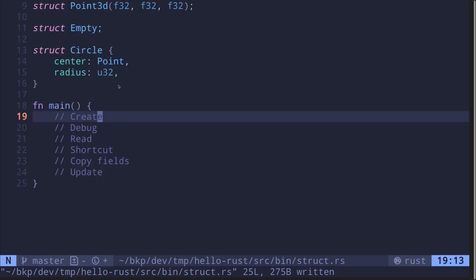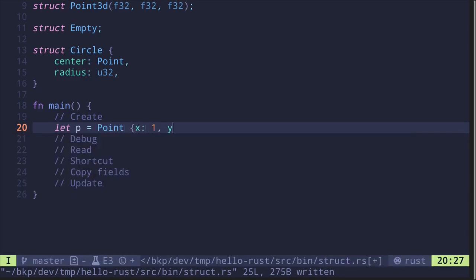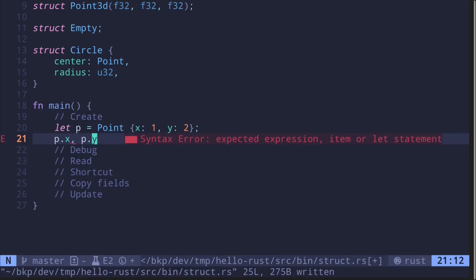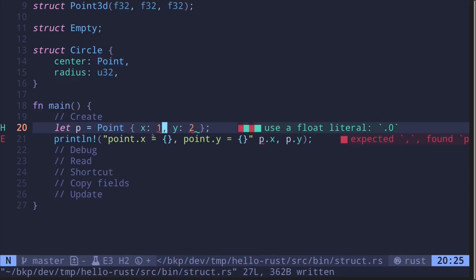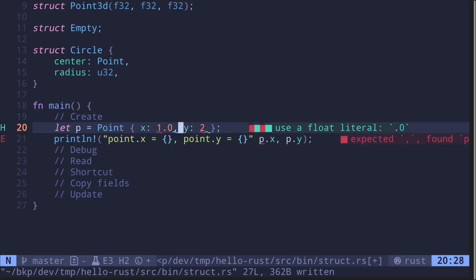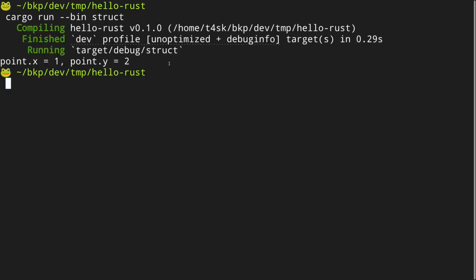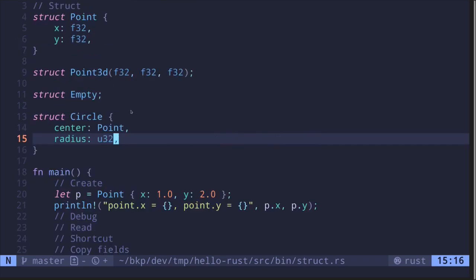Inside the main function, let's create a struct instance: 'let p = Point { x: 1.0, y: 2.0 }'. To access a field, since Point has fields x and y, you say 'p.x' and 'p.y'. Let's print this out with 'println!' and we get point.x is 1 and point.y is 2. Note the values need to be floats, so 1.0 and 2.0.